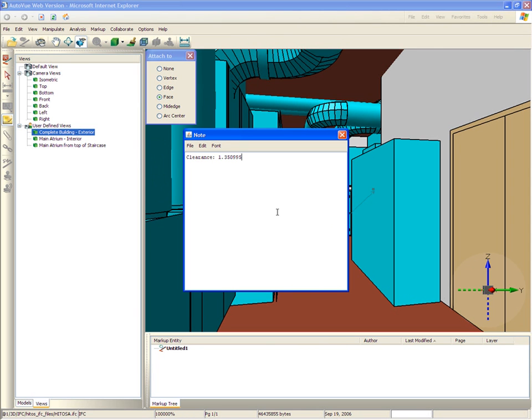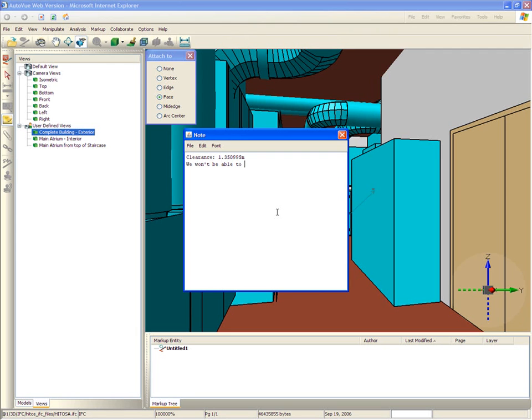With AutoView's strong integration capabilities to content systems, this note about inadequate clearance can be saved as a markup file directly in the document repository where the original document is stored.